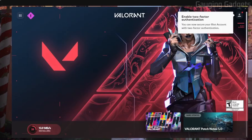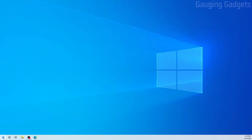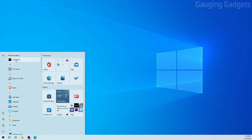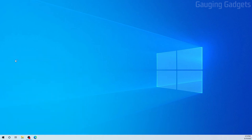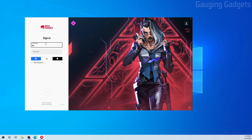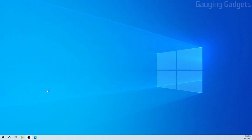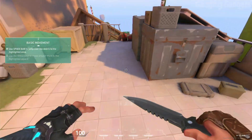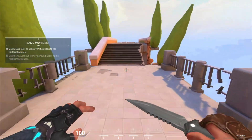Once it finishes installing Valorant on our PC, we'll need to reboot our computer before we can play the game. Once you've rebooted your computer, go down to the Start Menu, find and select Valorant. You'll need to log in again, and then once you log in it'll boot up the game — you can start playing. As you can see, I am now playing Valorant on my Windows computer.